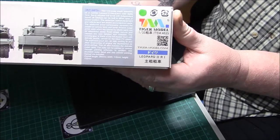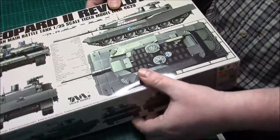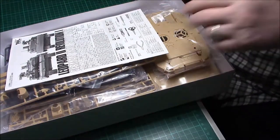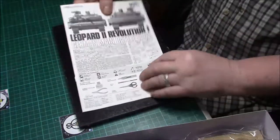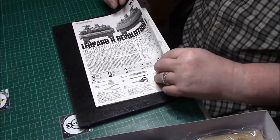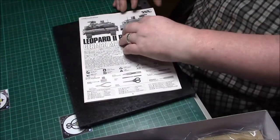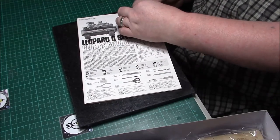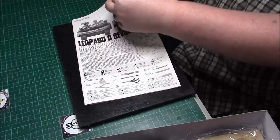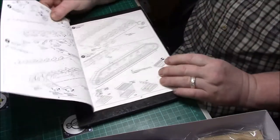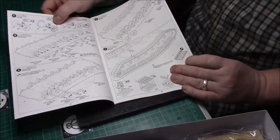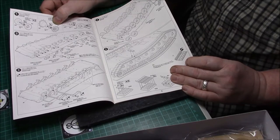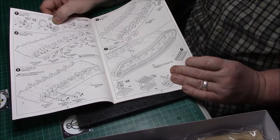Without further ado, let's have a look at what we've got inside the box. Here we have the instructions, nice booklet form, which I do like. I don't like when there's millions of bloody folds. As you can see, it starts off generally with the making of the wheels as normal and the lower hull.